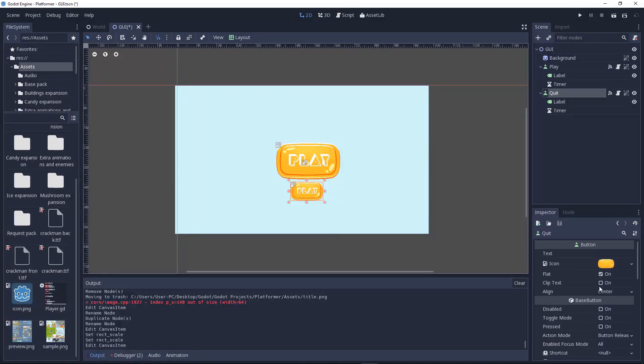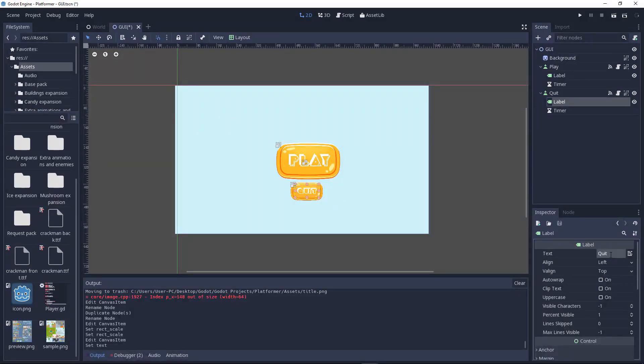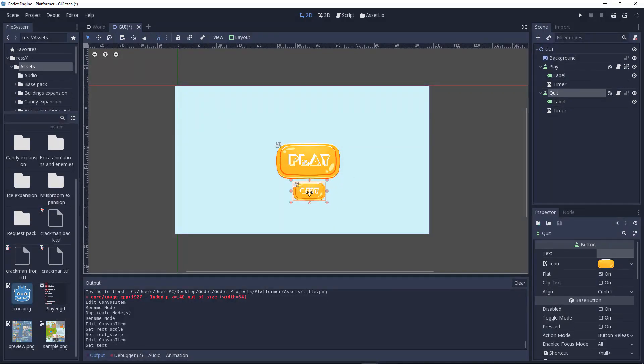Now we'll come back to the label and name it to quit. We got our quit and play button.